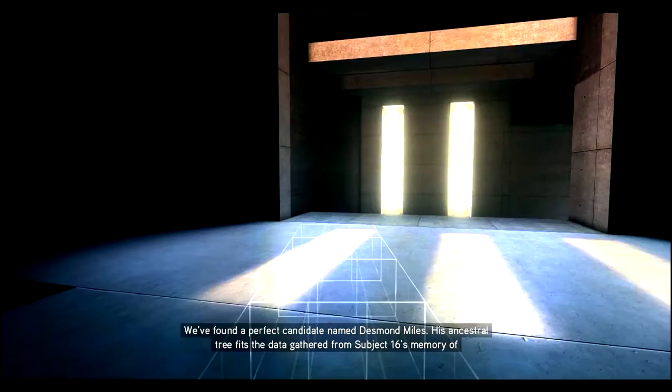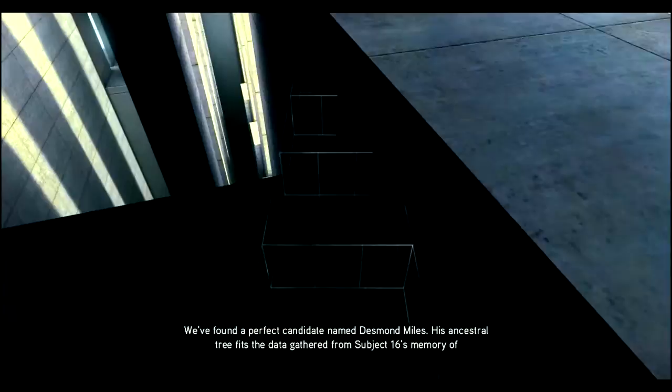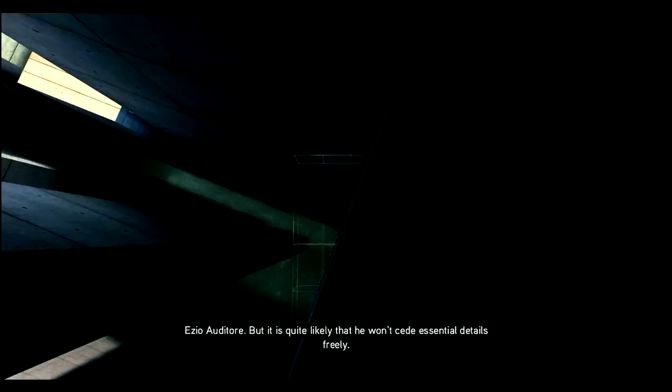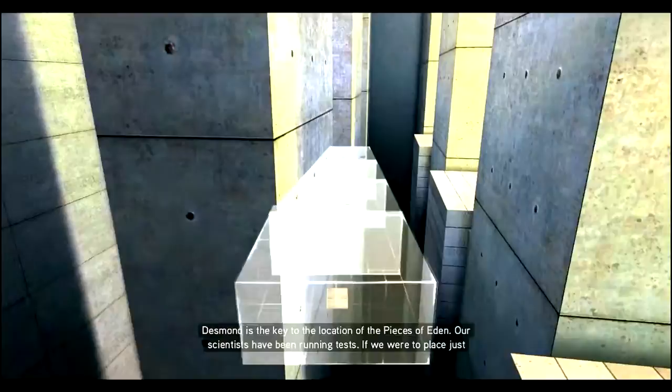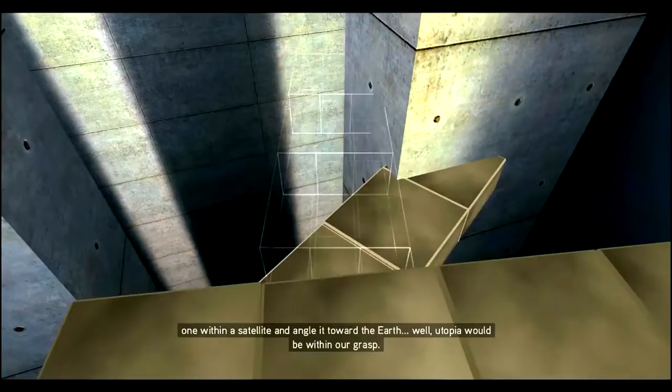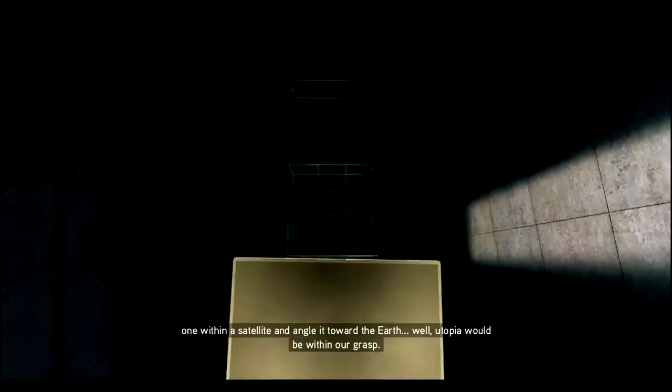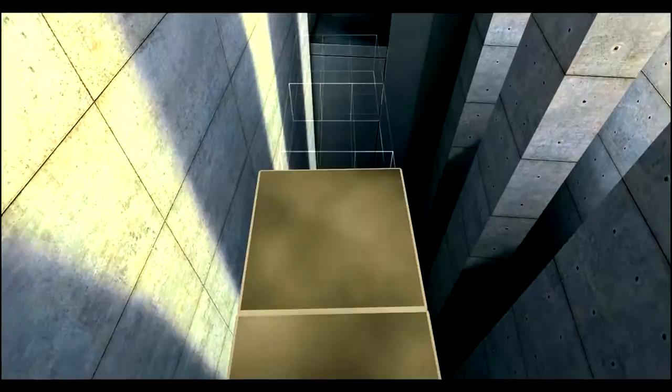We found a perfect candidate named Desmond Miles. His ancestral tree fits the data gathered from subject 16's memory of Ezio Auditore. Desmond is the key to the location of the Pieces of Eden. Our scientists have been running tests. If we were to place just one within a satellite angled toward the earth, well, utopia would be within our grasp. Yes, that's it. I know what Vidic wants.